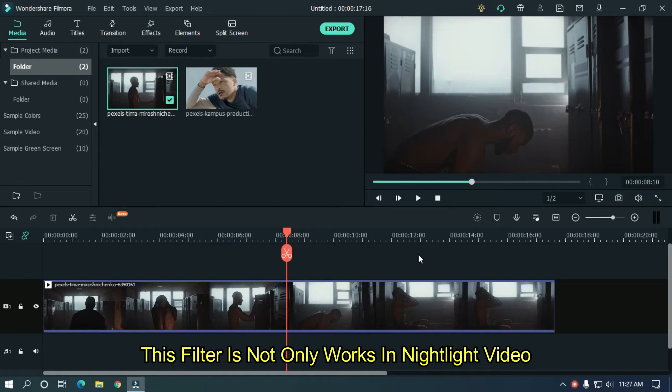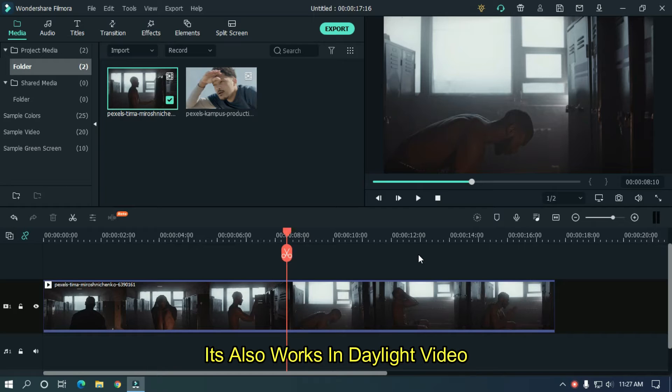This filter not only works in night light video, it also works in daylight video.